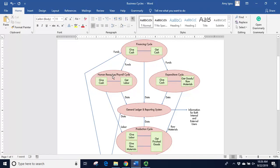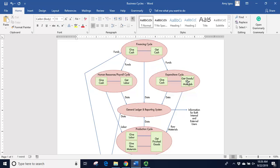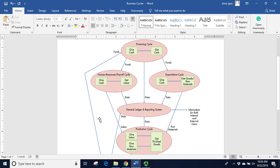For example, within the expenditure cycle, we have create a purchase order, receive goods, receive an invoice, and pay the vendor, as many of the transactions that are in that expenditure cycle. So those all together help us purchase goods.